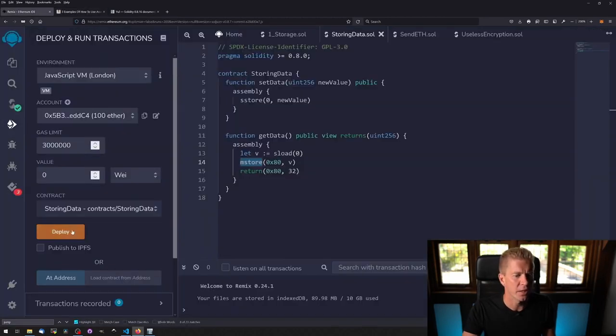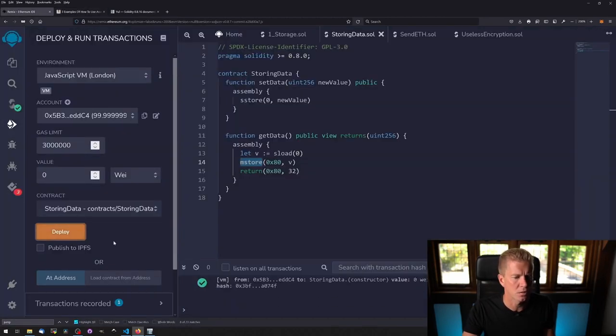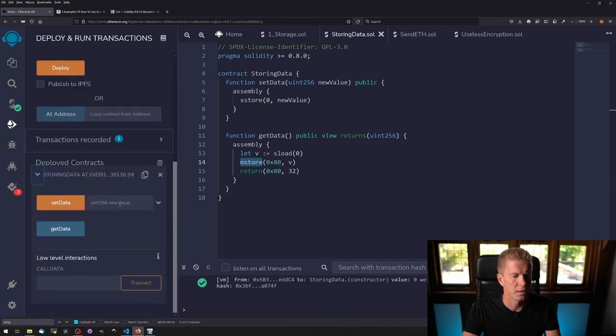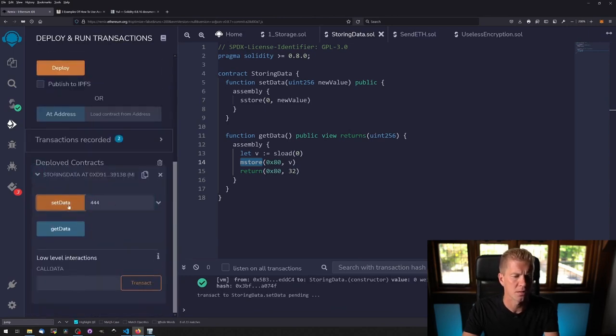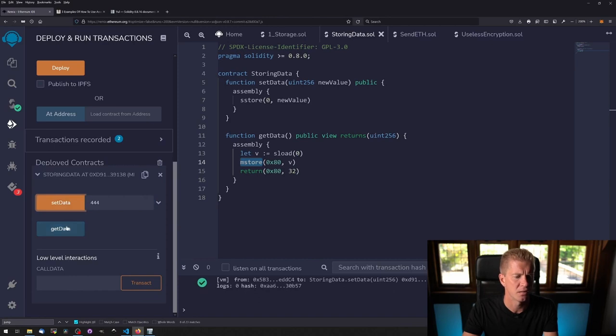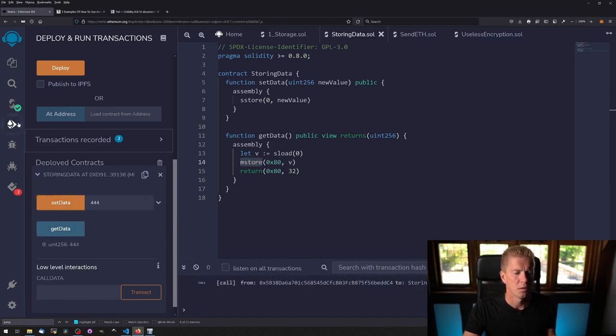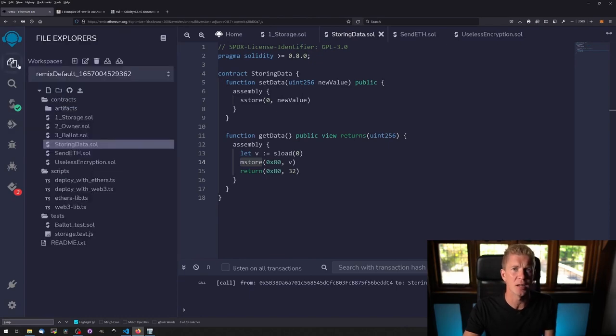Let's deploy this and run it so I can show you how it works. We're just going to add a number here, set data, wait for that to go through and retrieve the data. So that's one for one, let's move on to the next example.